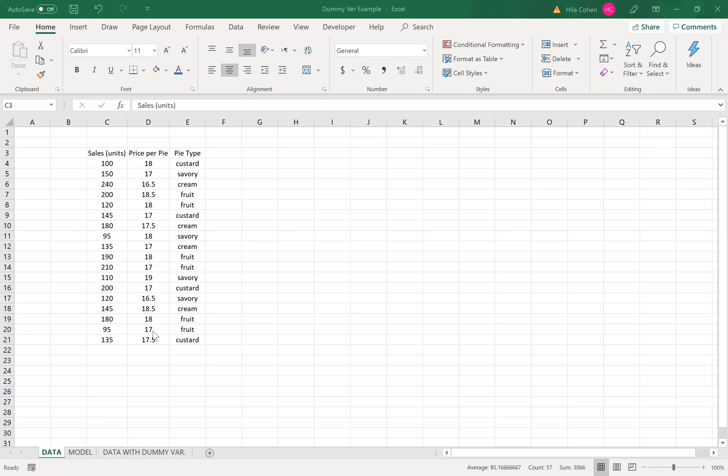Looking at the data sets we can see that the pie type is categorical data which we will need to treat as dummy variables. We have custard, savory, cream, and fruit. It means four types of pie.